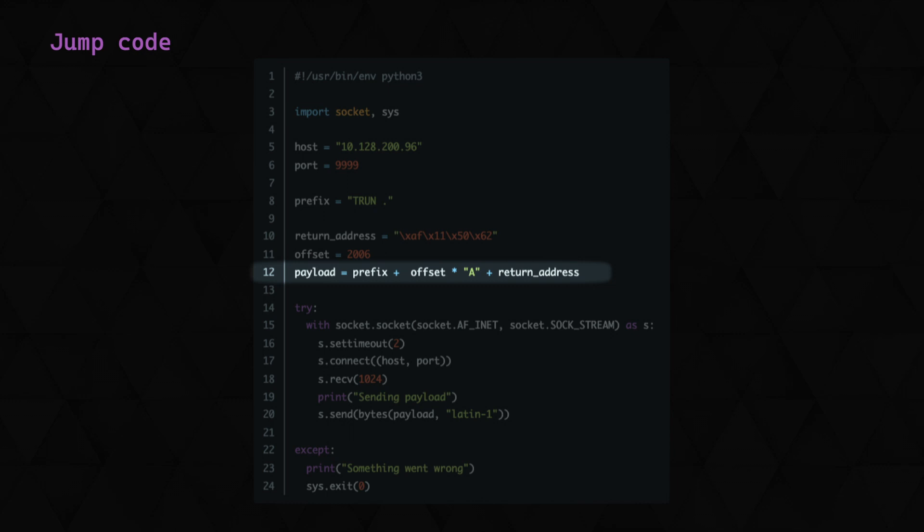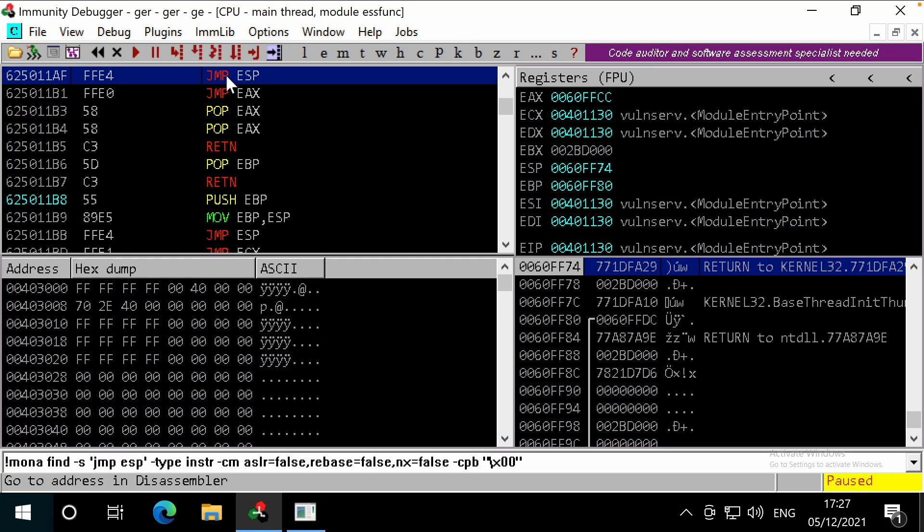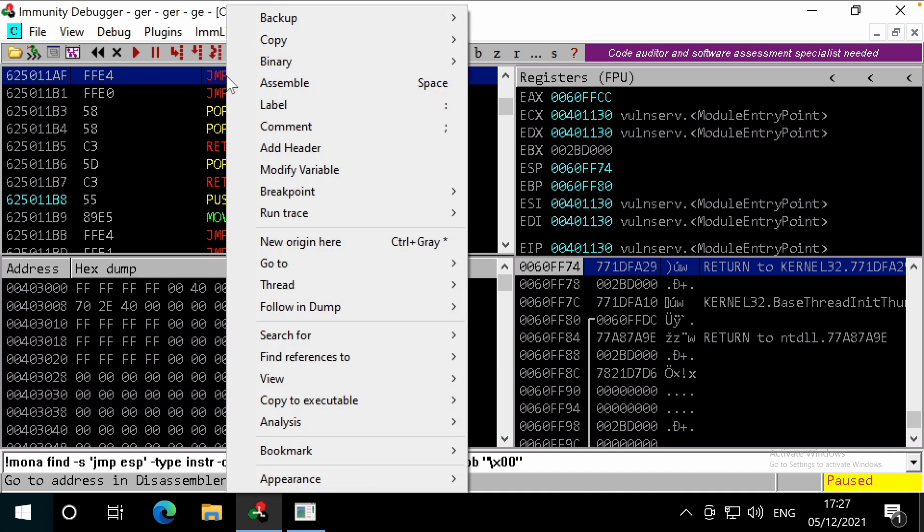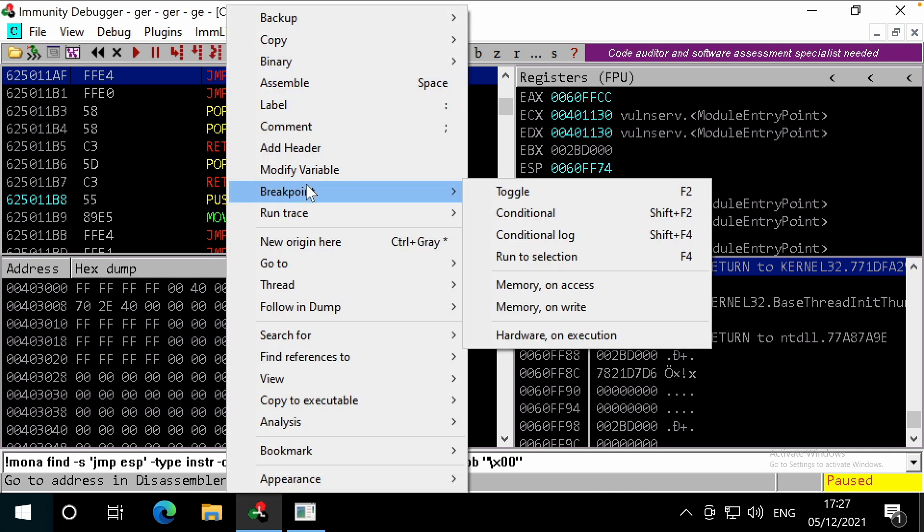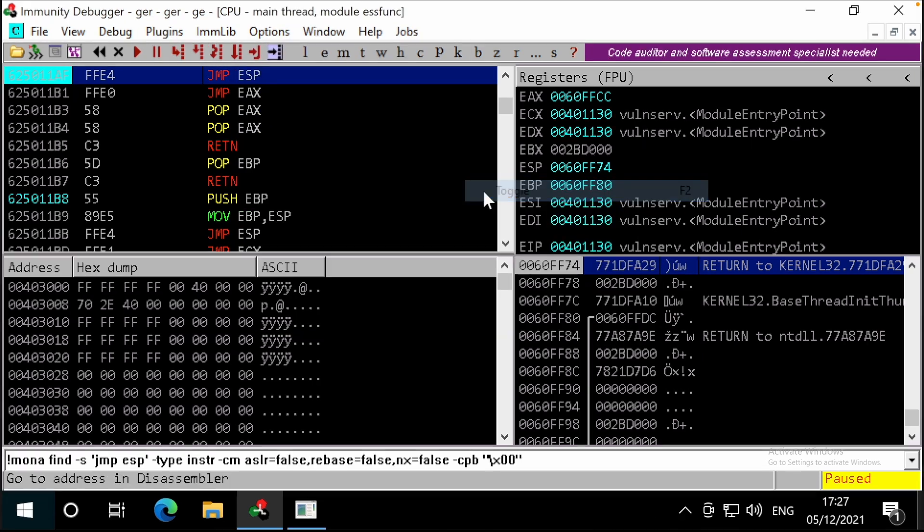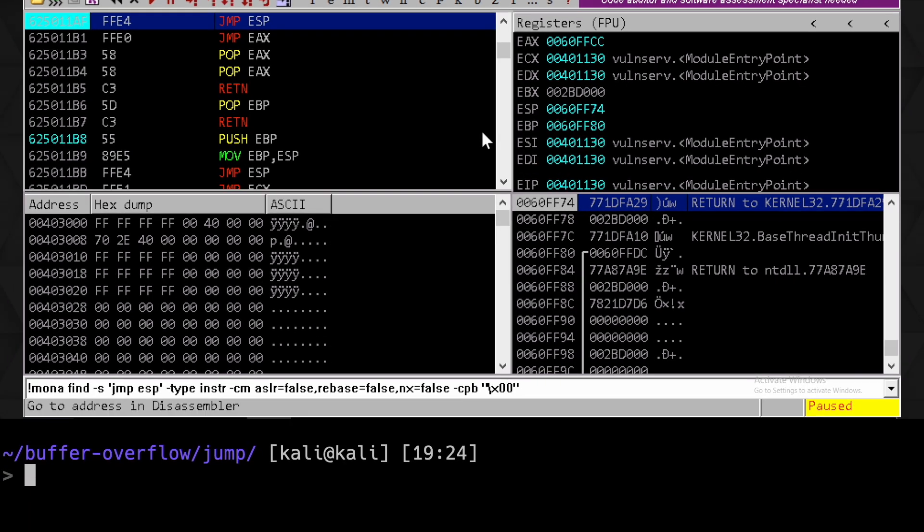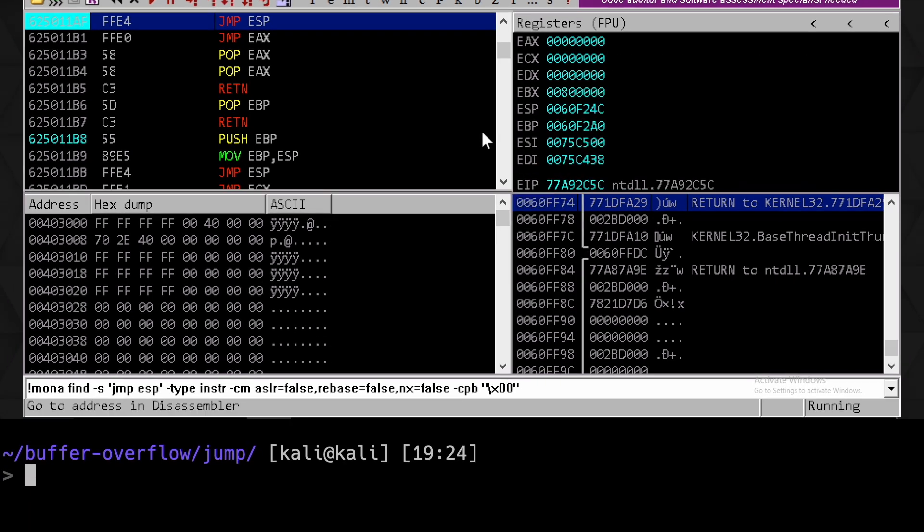Let's bring immunity and volum server back up. We've got the jump ESP instruction here still. Let's set a breakpoint here so the debugger will catch us when it reaches this instruction. We can either do that by right clicking and pressing here, or pressing F2. Let's resume the program by pressing F9 now, and let's run our new script.